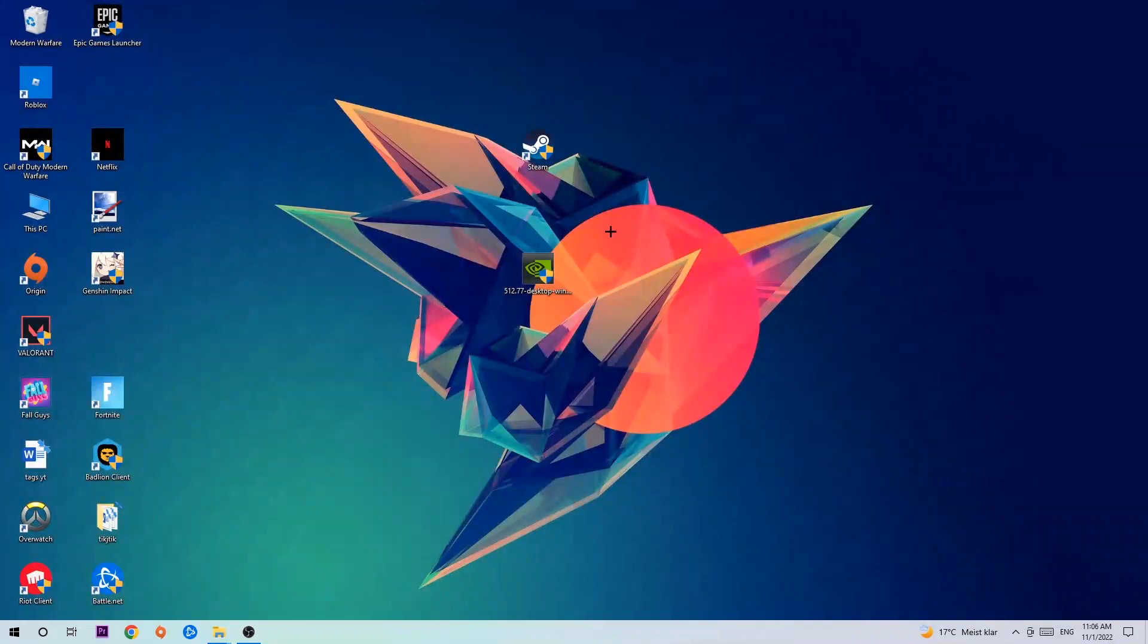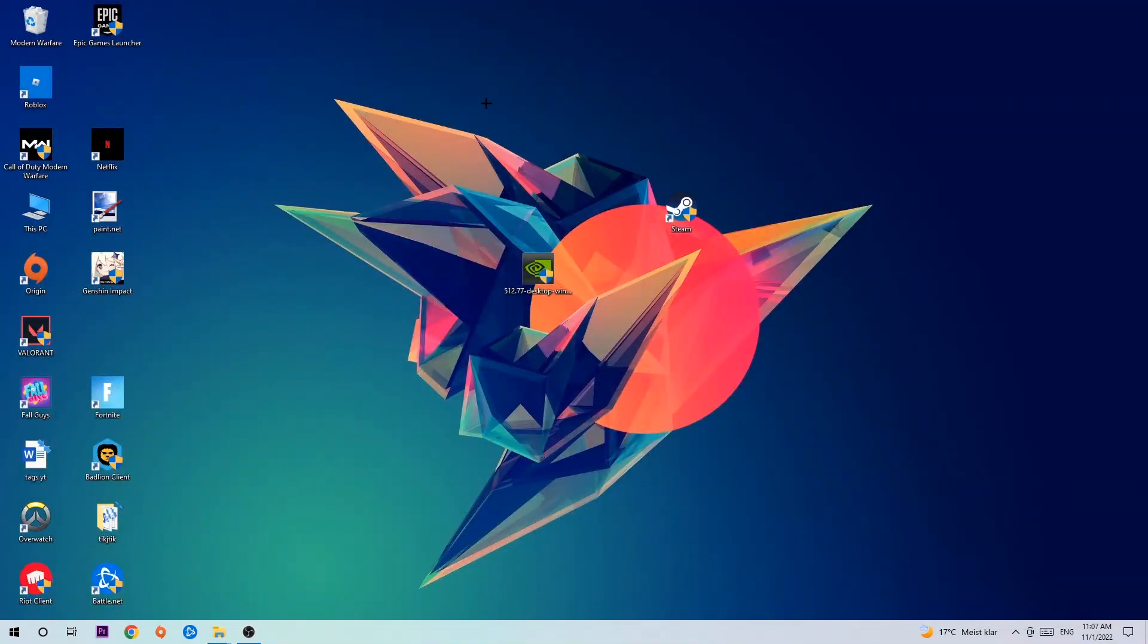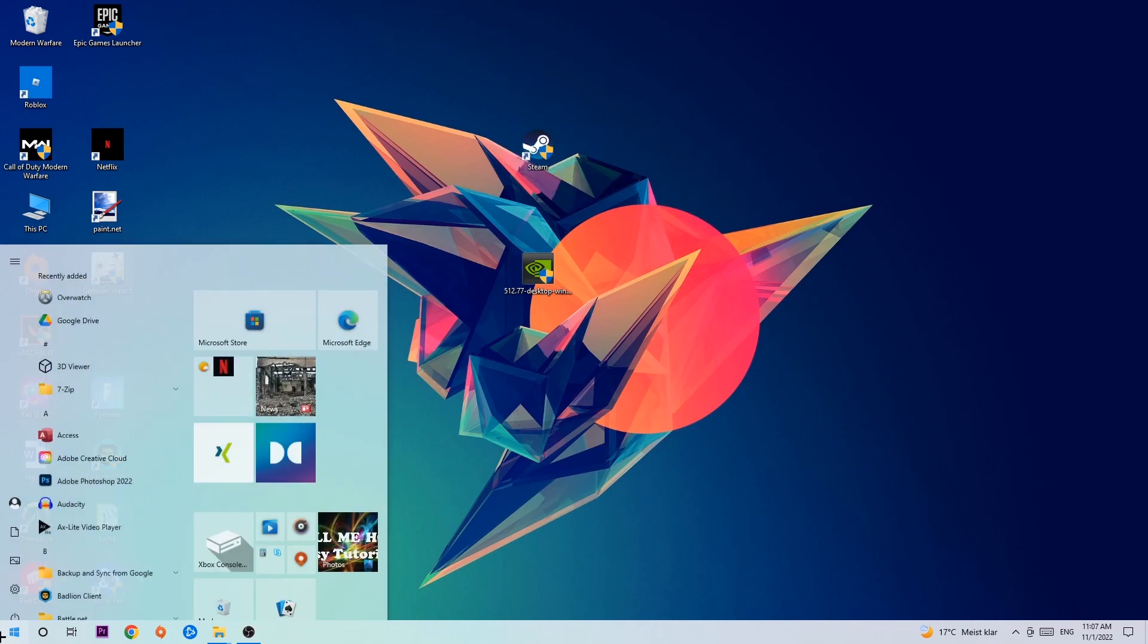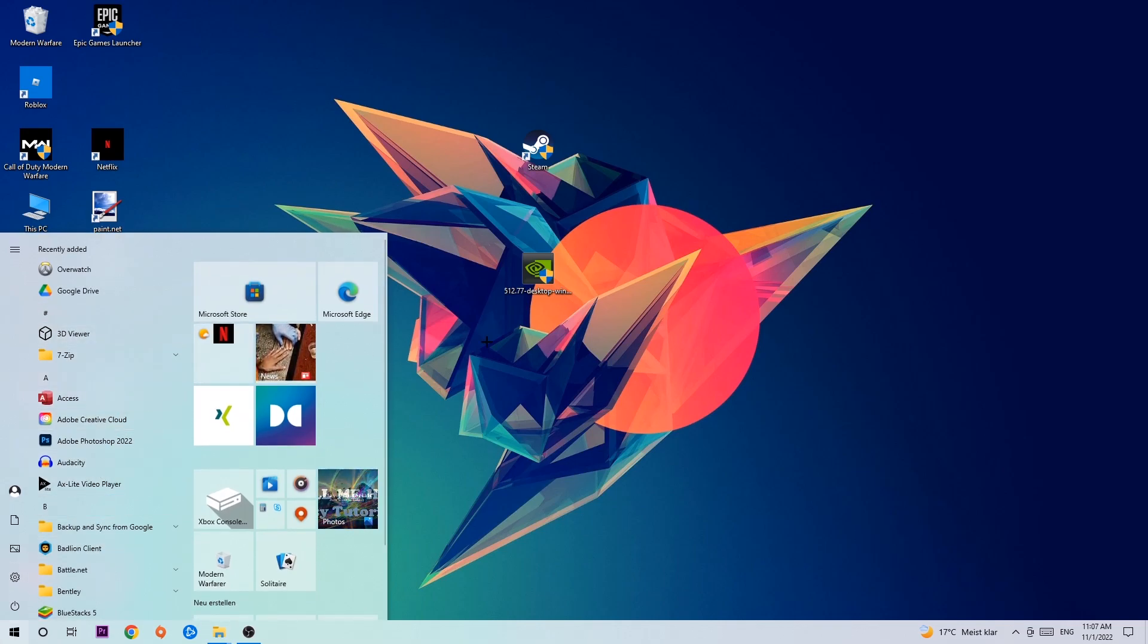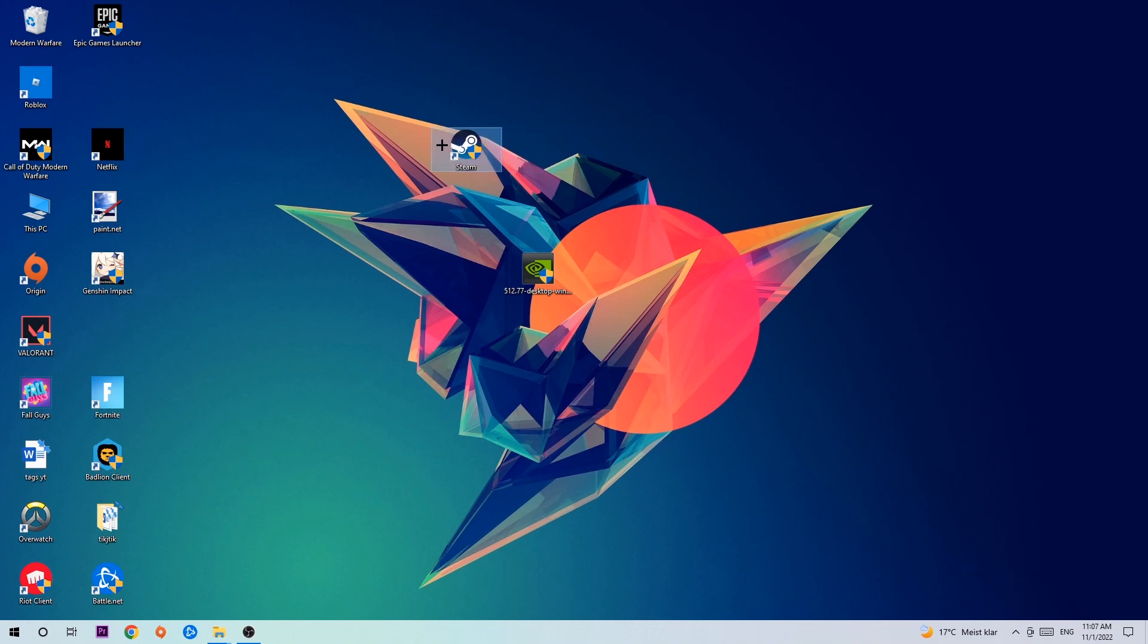Next step is to take your launcher shortcut on your desktop or your in-game shortcut on your desktop. If you don't have it there you simply navigate to the bottom left corner of your screen, click onto the Windows symbol, and use your Windows search function in order to find it. Once you found it drag it back onto your desktop, take it, right-click it, and hit Run as Administrator.